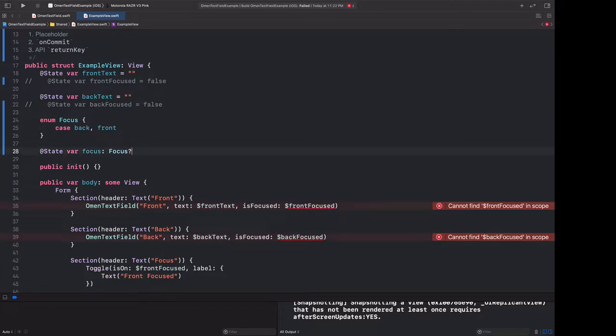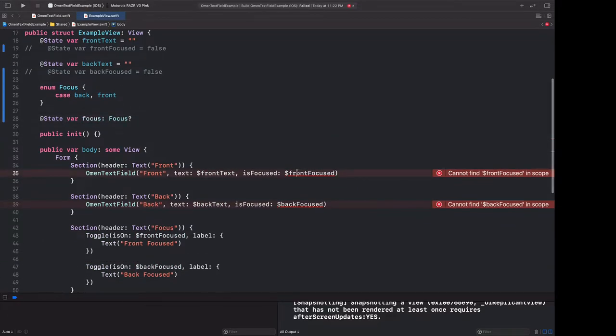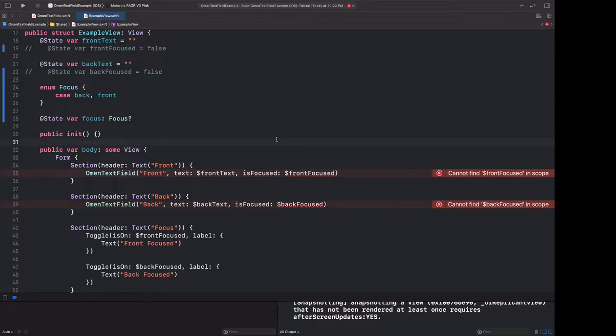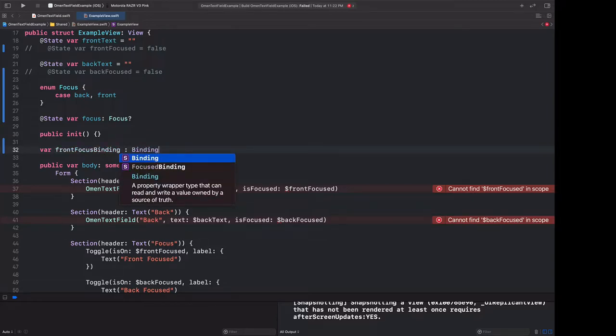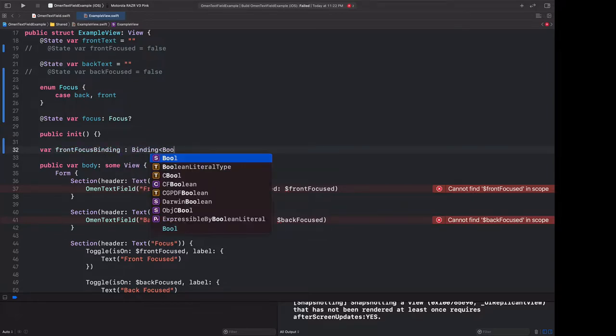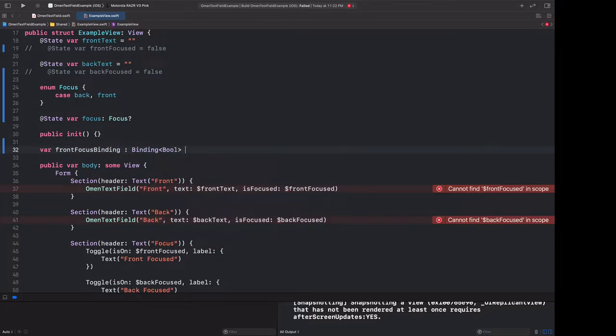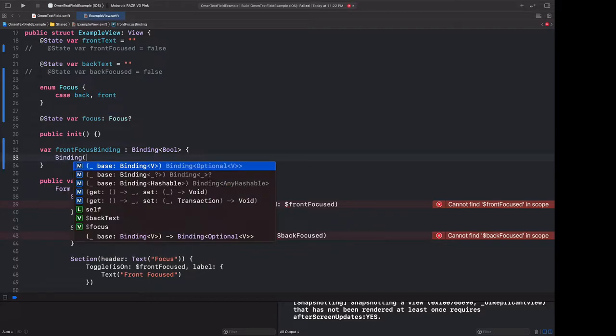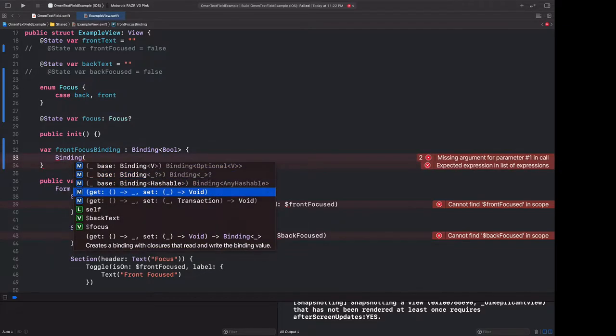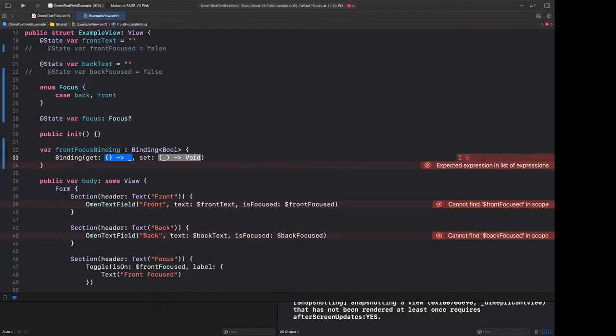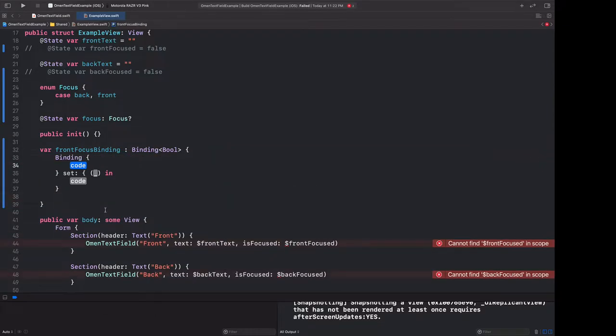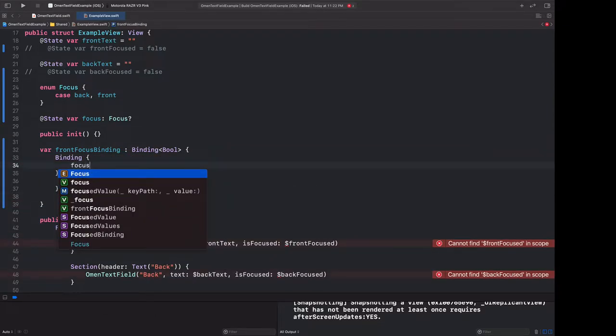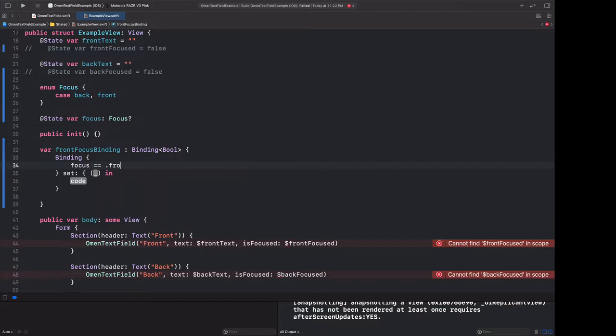Clearly this doesn't compile right now because we need to pass in a binding to a boolean here. But this is actually just fine, because we can create bindings. They're actually very simple structures. Let's make a new variable called front focus binding, and this will be a binding to a boolean. And we can build a binding with its initializer, particularly the one that takes a getter and a setter function. This getter function should return a boolean that should be true when we want the front to be in focus and false when we don't. So given our new variable, we can simply check that focus is equal to front. That will return true if it's front, false otherwise.